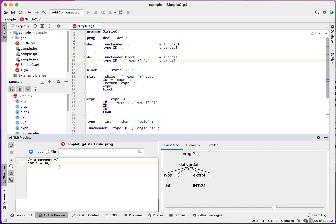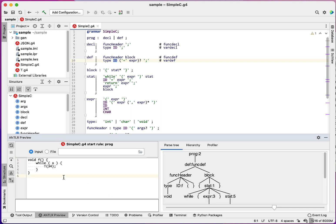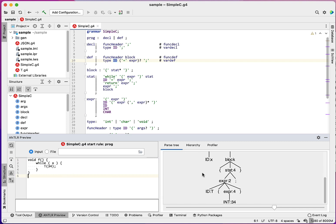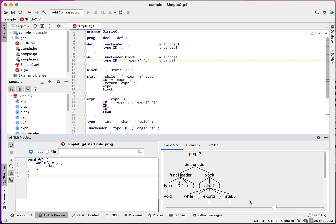And this is important when you have a fairly complex grammar. Let's get a little more input. So I'll just type a little simple function here. You can see I've got the parse tree.